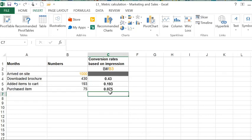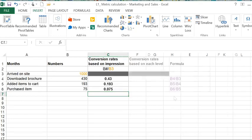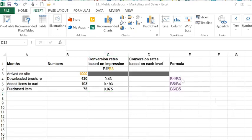And 8% of the people who arrived on the website actually purchased the item. Now let's calculate the conversion rates based on the number of people who completed the call to action at the previous level in the funnel. I have the formula here so that you can track what I'm doing.